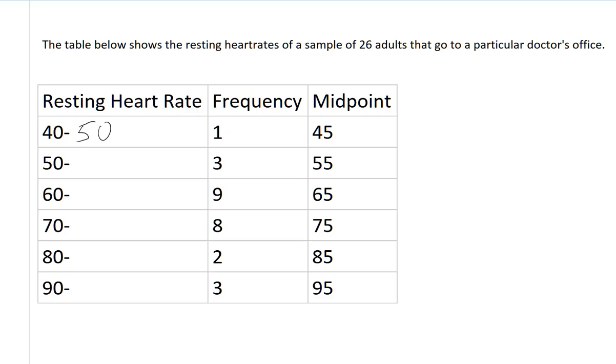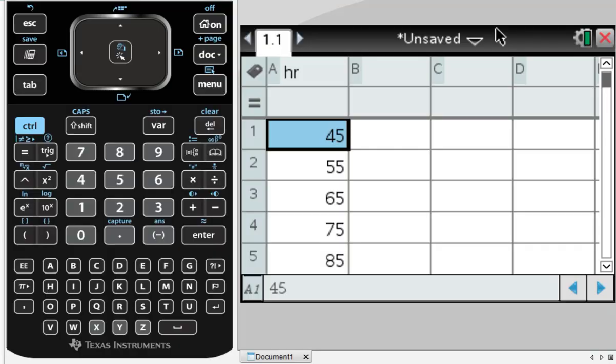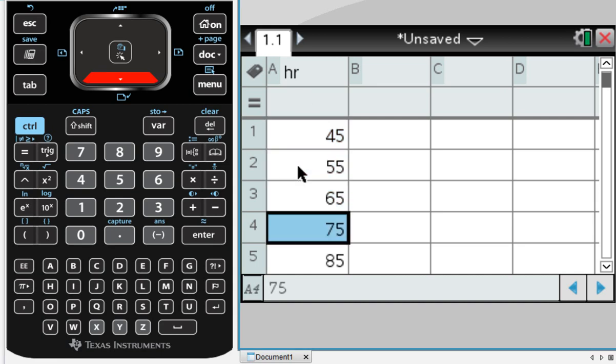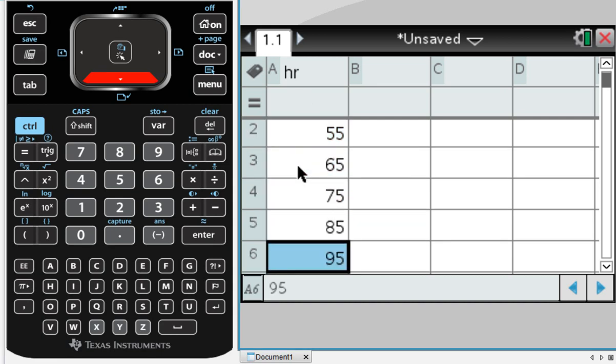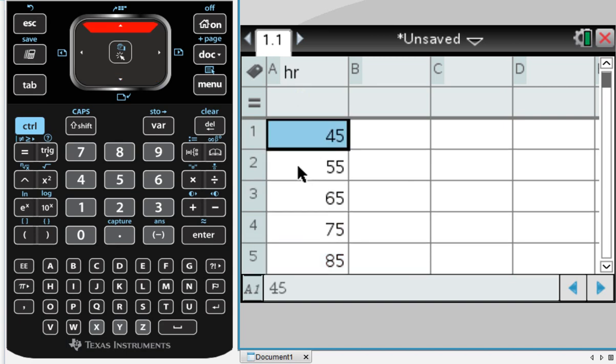On the calculator, I've transferred this information into a spreadsheet. I've created a column which I've called HR for heart rate, and I've inserted my values 45, 55, 65, 75, 85, and 95. That is all of the midpoints.